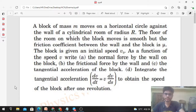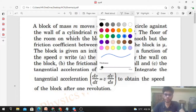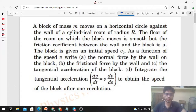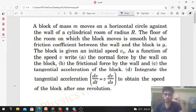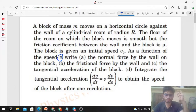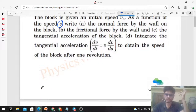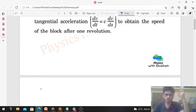Today let's discuss this interesting problem. A block of mass m moves on a horizontal circle against the wall of a cylindrical room of radius R. The floor of the room on which the block moves is smooth, but the friction coefficient between the wall and the block is μ. The block is given an initial speed v₀. We need to find, as a function of speed v: the normal force by the wall on the block, the frictional force by the wall, and the tangential acceleration of the block.